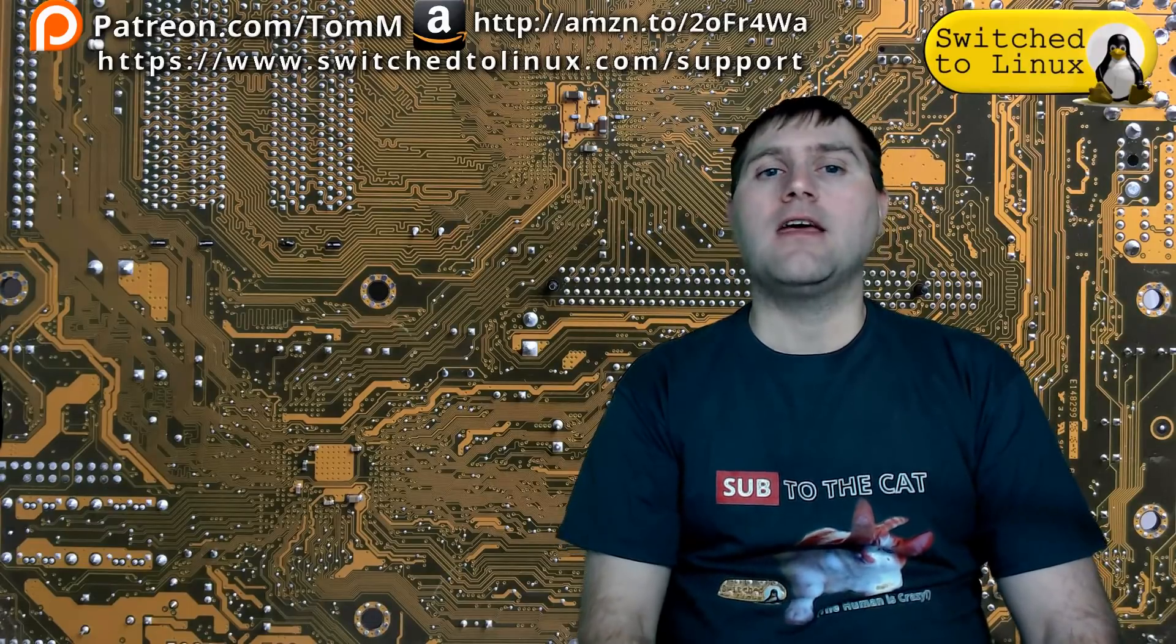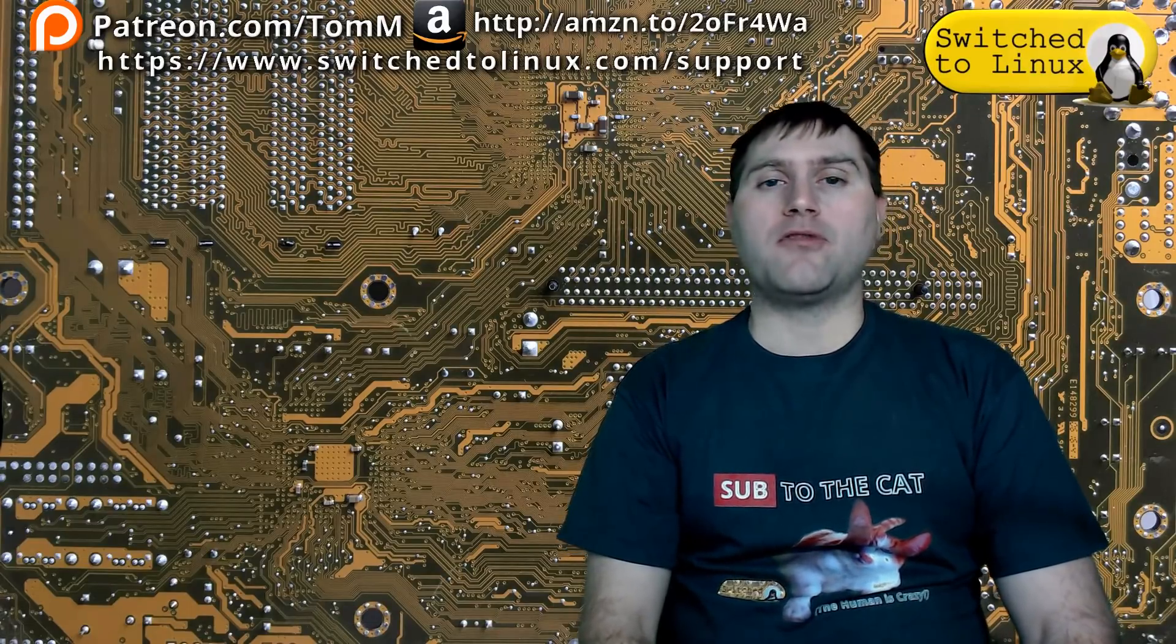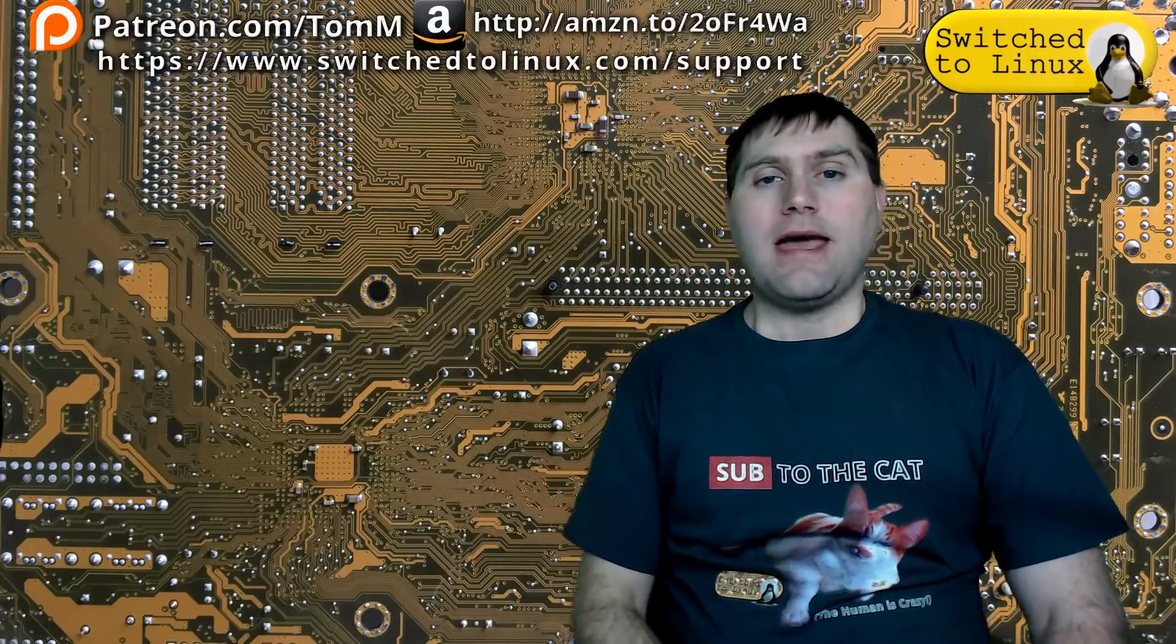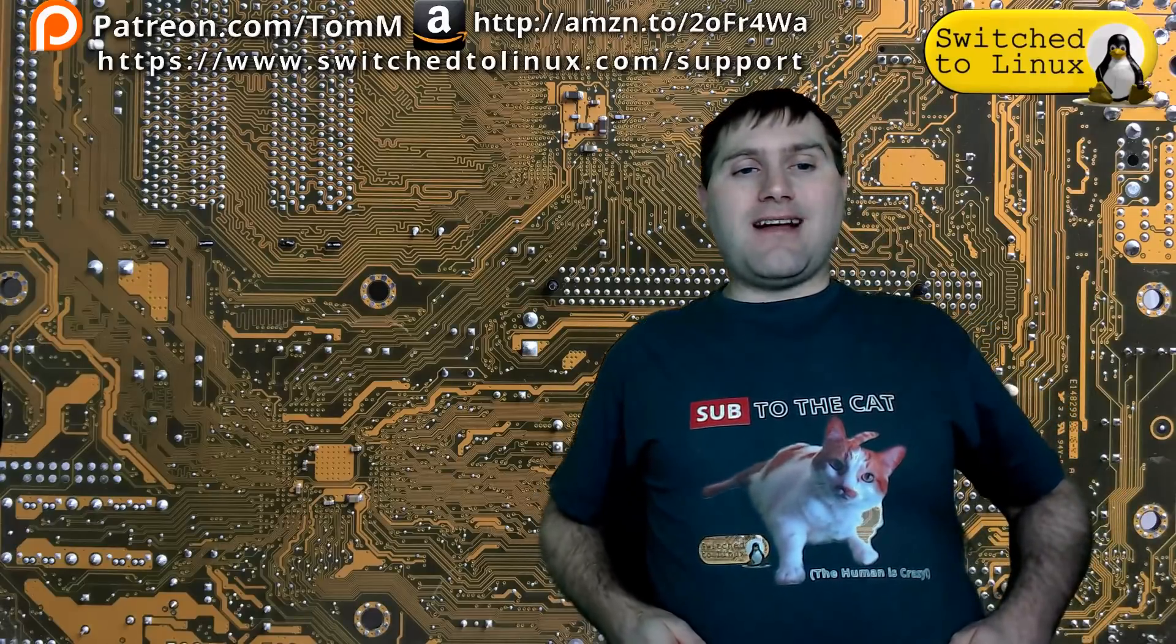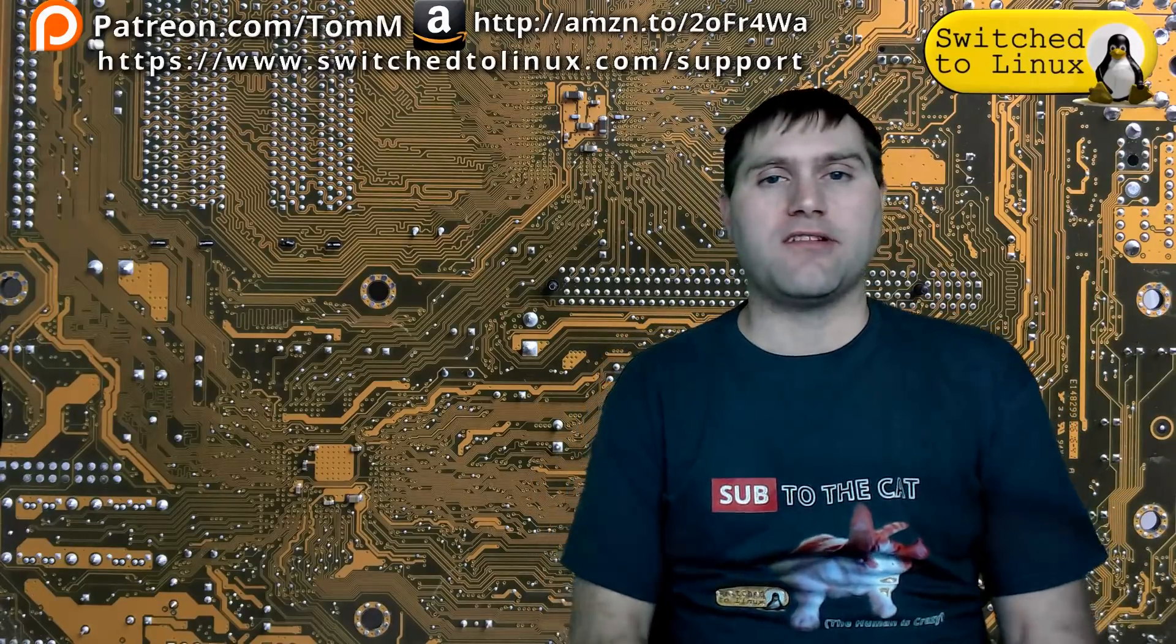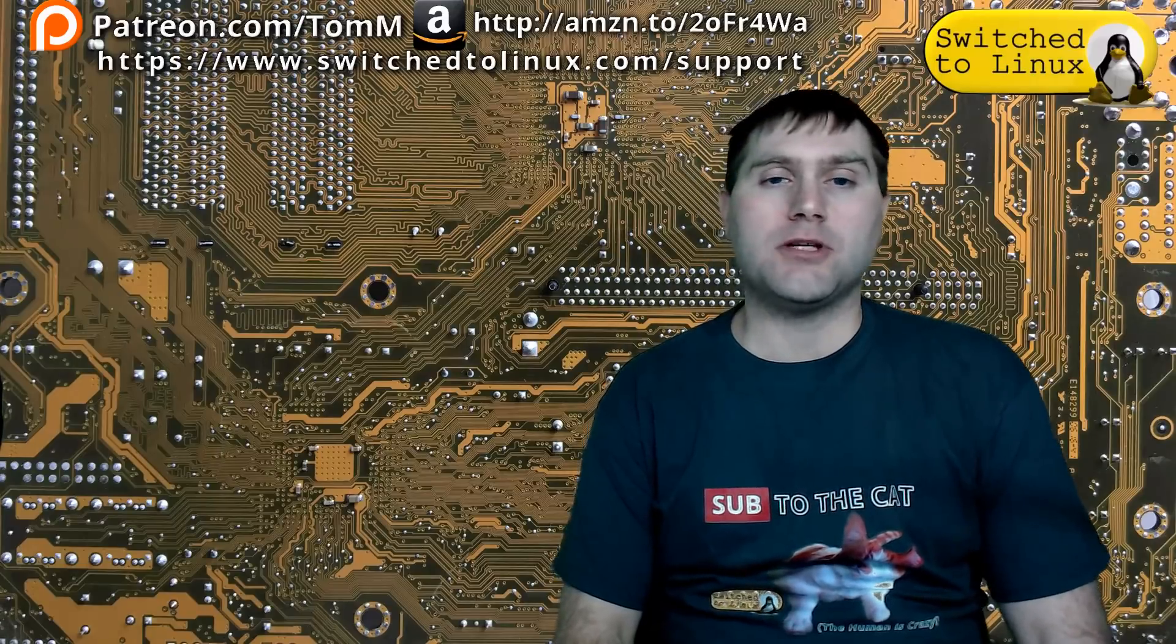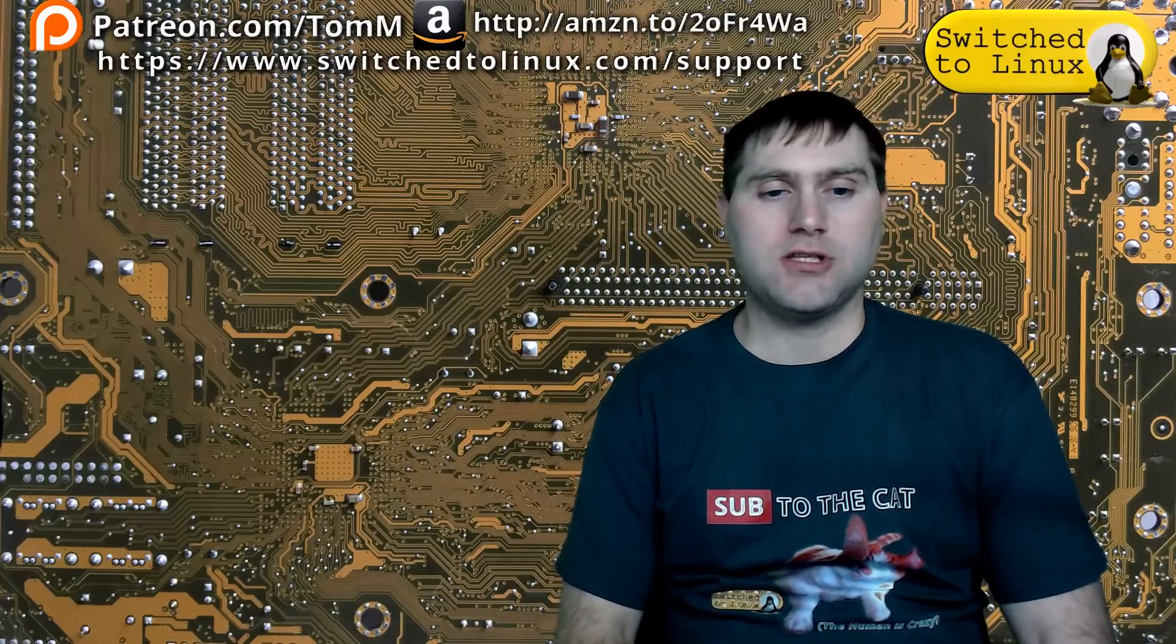I hope you've enjoyed this video from Switch to Linux. If you'd like to help support the channel, check out the links at the top. There's another video over here, you can check out our Patreon page down here, and you can check out shop.switchtolinux.com for information on a t-shirt like this or some other designs. Thanks for watching and I hope that you enjoy switching to Linux.